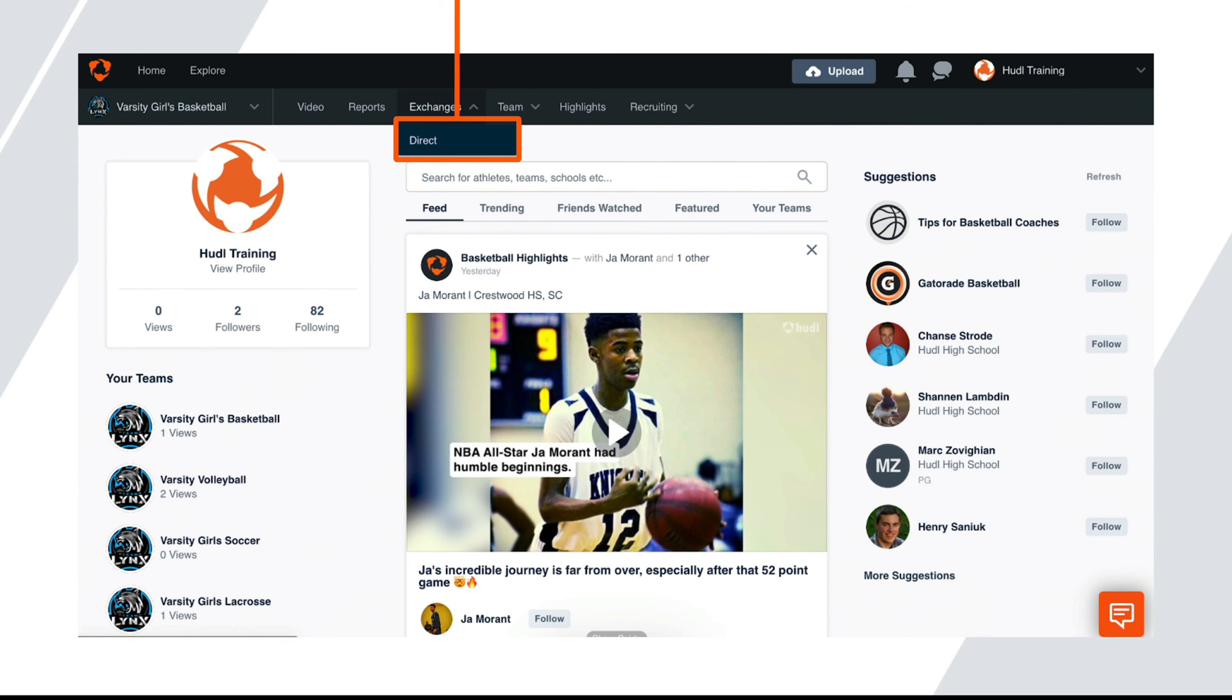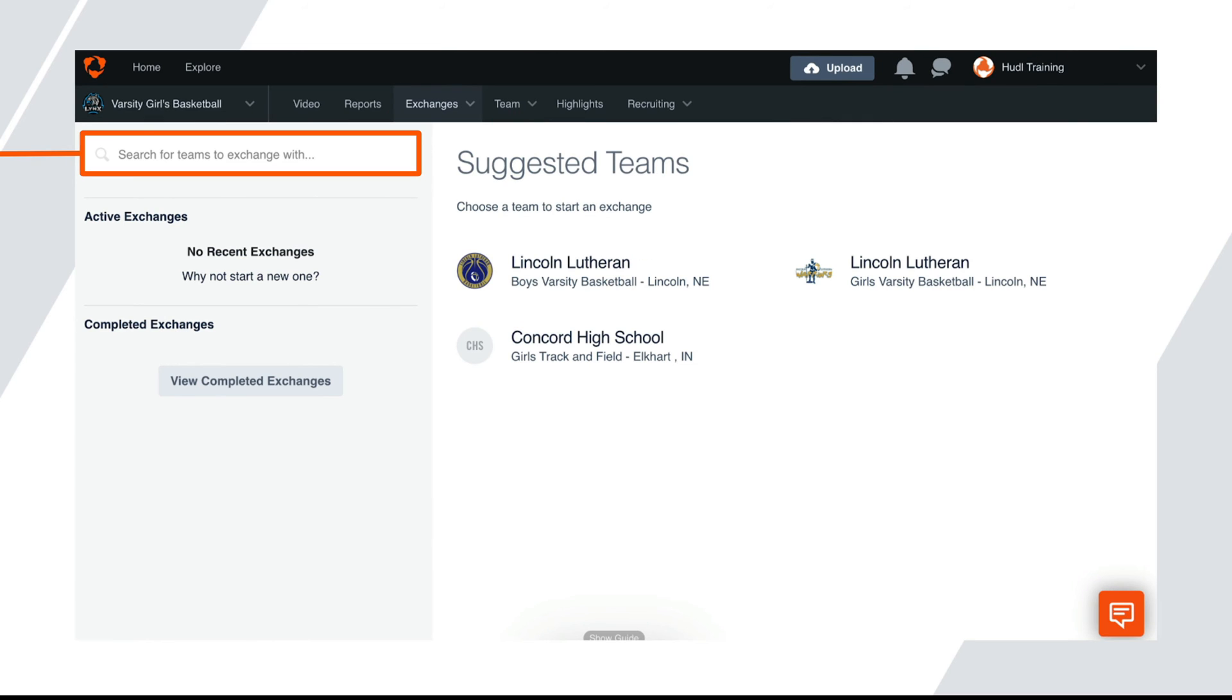To perform a direct exchange, hover over the exchanges tab and select direct. Type in the search box to find the team you'd like to exchange with. A quick thing to note is if you search for a team and they don't appear as an option to exchange film with, it means they don't have a Huddle account.